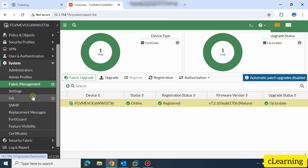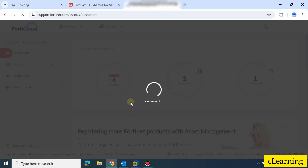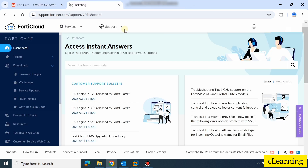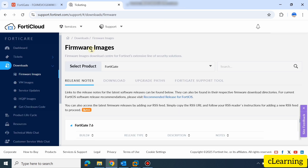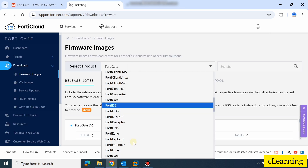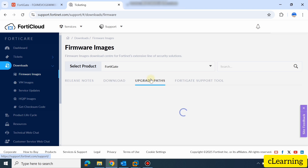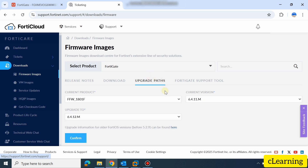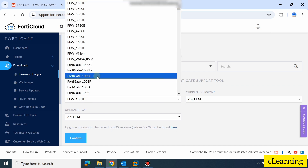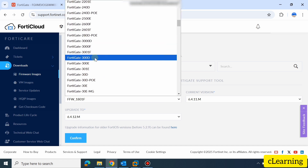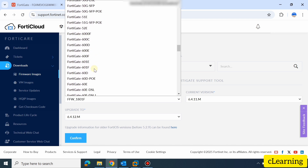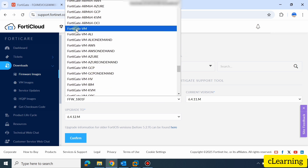We will now see the upgrade path. Our current version is 7.2.10 and we will move to the next version. Go to Support, then Firmware Download. Here you select your product — my product is FortiGate 48. Go to the Download tab to download the firmware. Here we will see the path first. Select FortiGate 48, then select the model of your FortiGate 48 firewall.